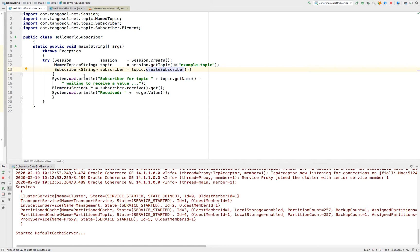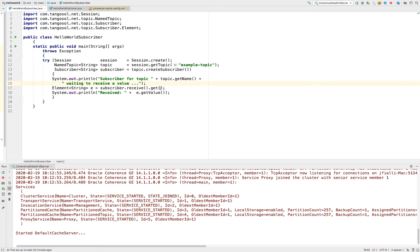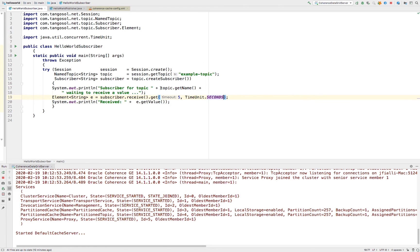In our Hello World subscriber, we're going to output a prompt saying we're waiting to receive a value. Then subscriber.receive returns a CompletableFuture containing an element wrapper that contains the value that had been sent — receiving the value from the topic. If no value is available, the future will wait until one is available. You can also do a timed receive — for example, wait five seconds — and then it would get a timeout exception. But for our example, we don't want to timeout.